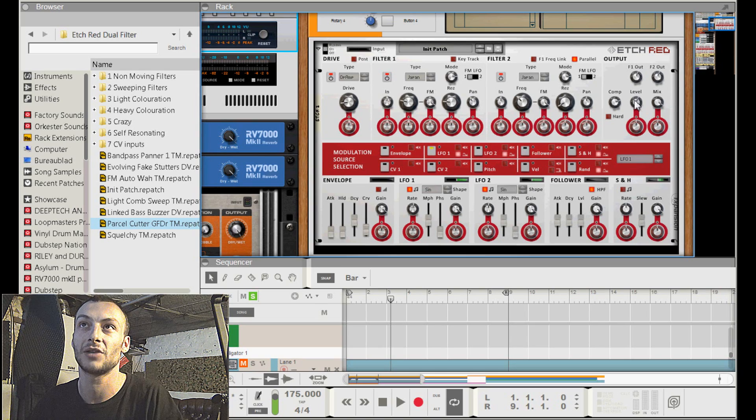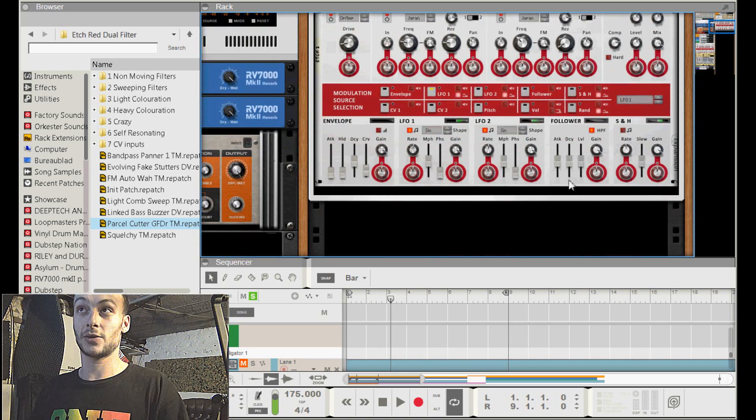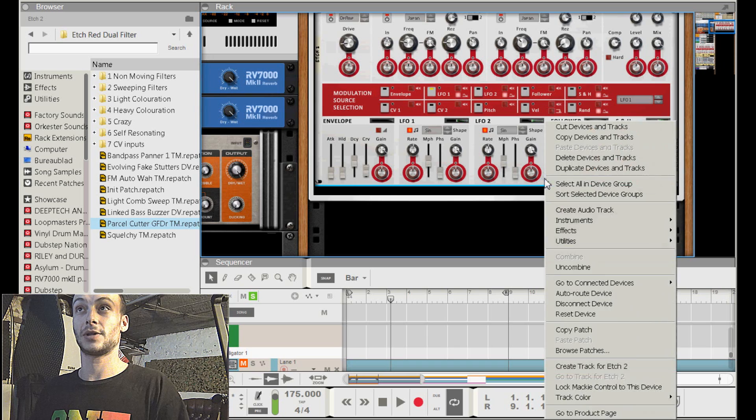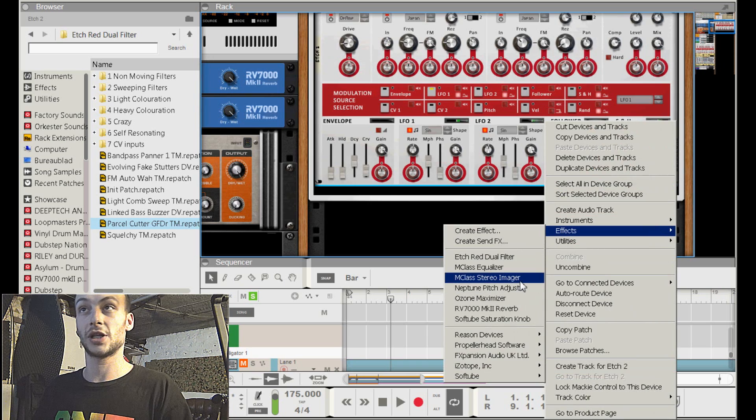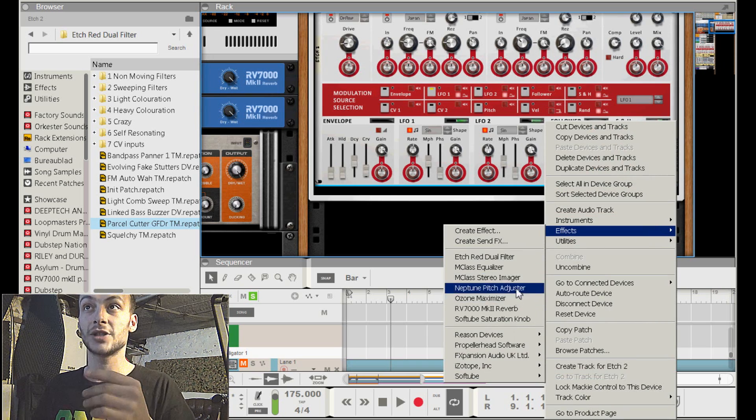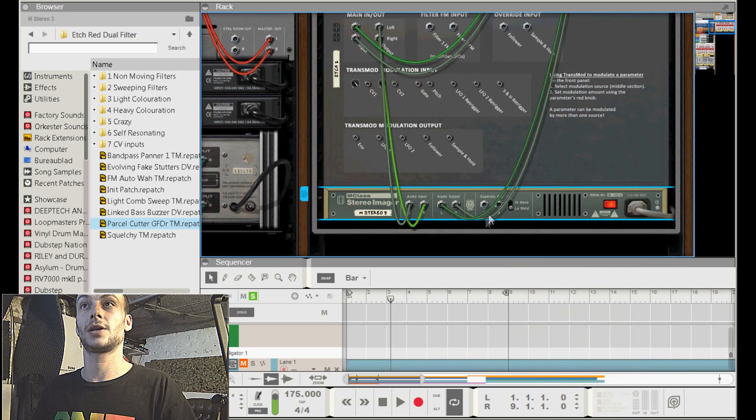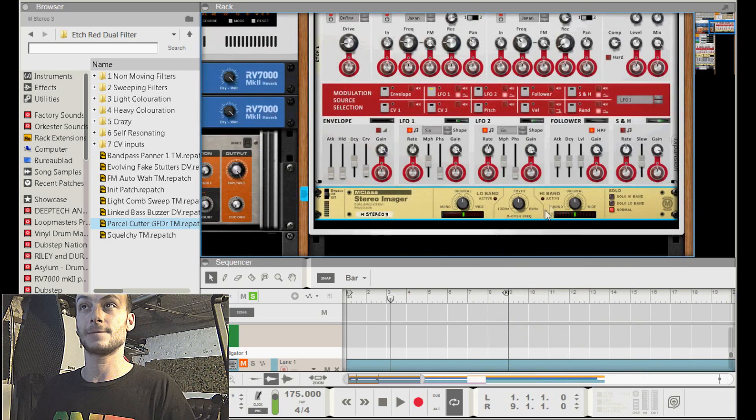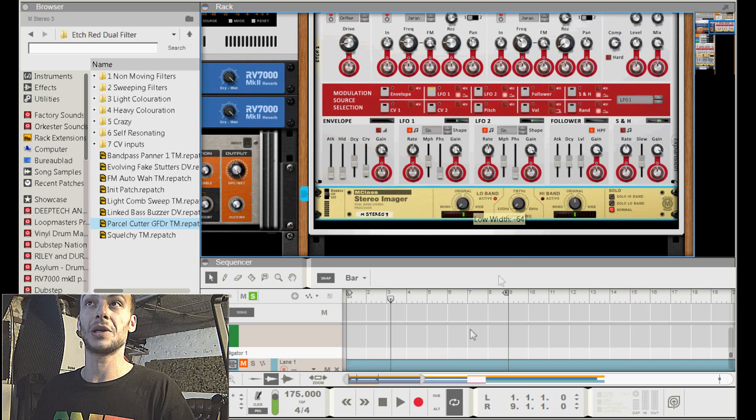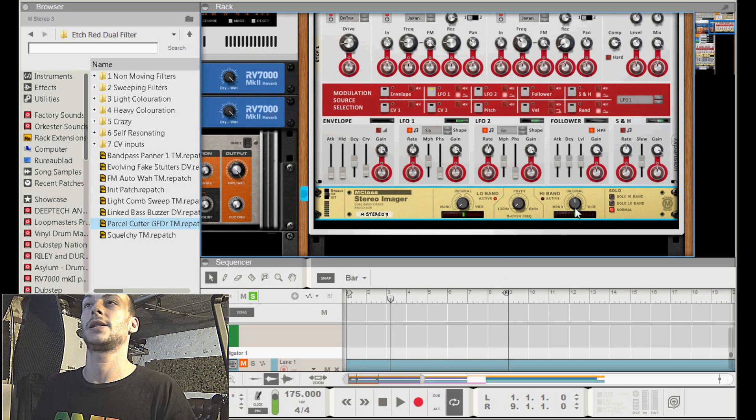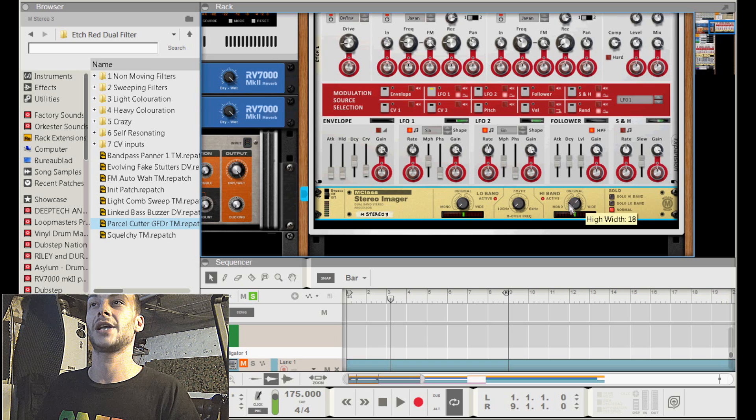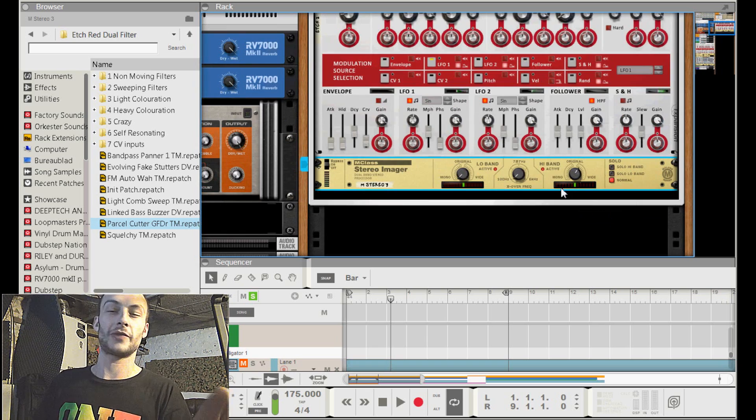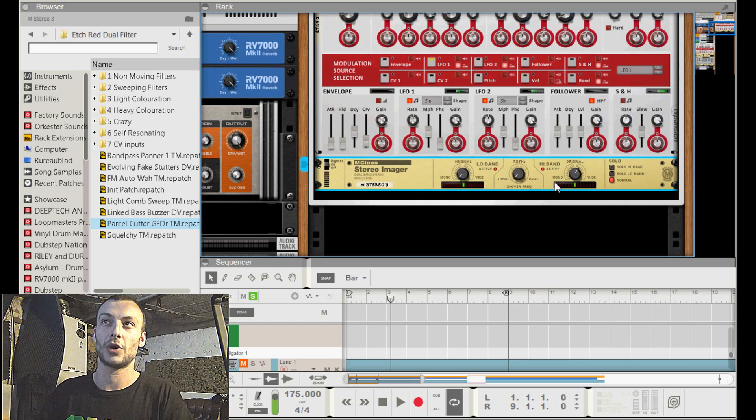Next thing I did, just to make my low signal mono, I added a stereo imager. I put everything below 100 hertz completely to mono, and then the high band I just widened it a little bit. That's just for the stereo image to put the frequencies where I want them to be.